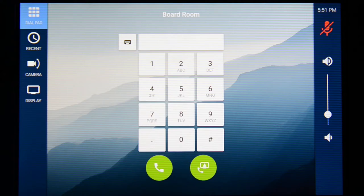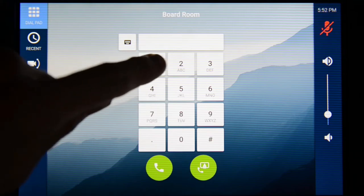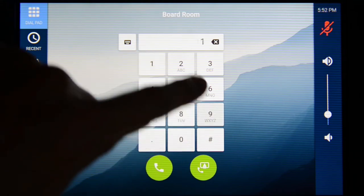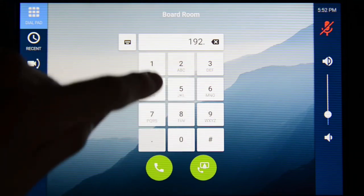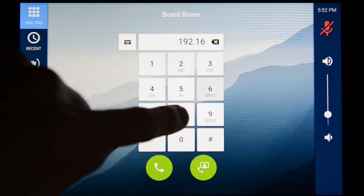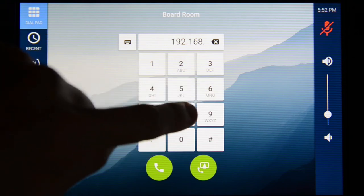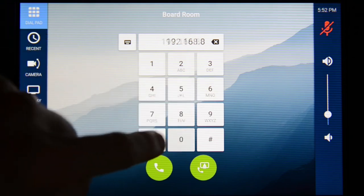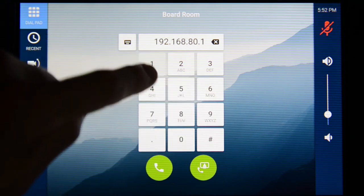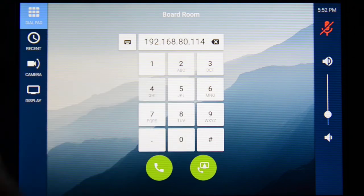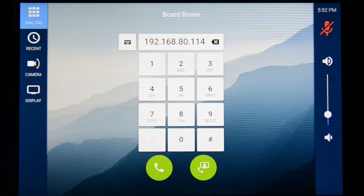Here we'll just enter an IP address on the keypad. And we'll press the codec dial button to dial the video codec interface.